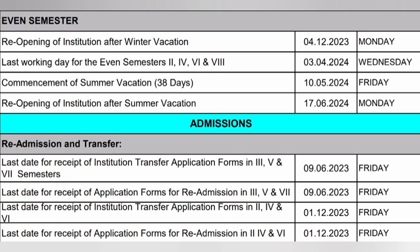Readmission and Institution Transfer date is 18-6-2024. Last date for receipt of Institution Transfer Application Forms is also listed. Readmission and Institution Transfer via TC — last date for receipt of readmission application form and institution transfer form is 18-6-2024.